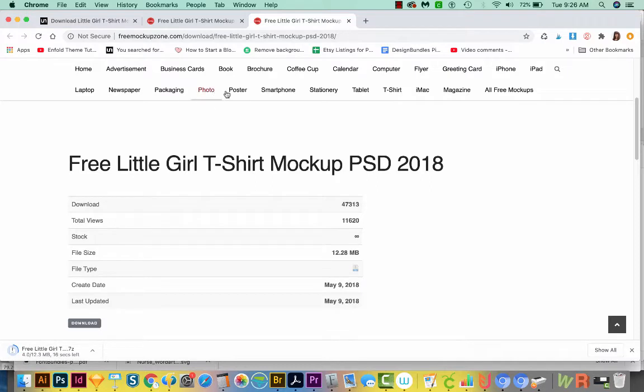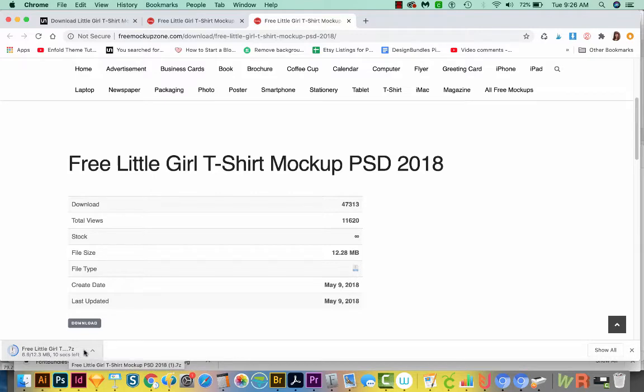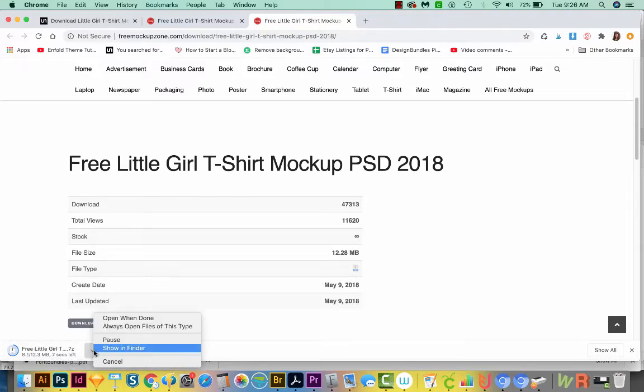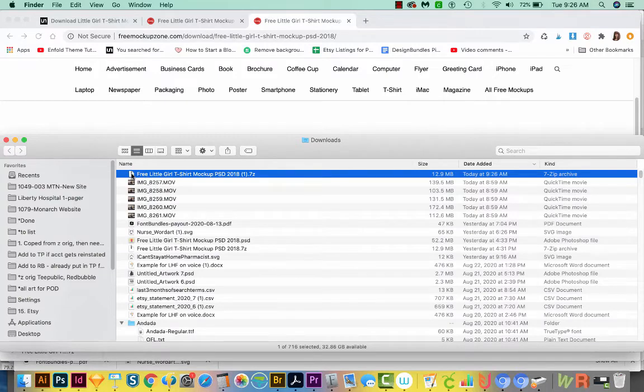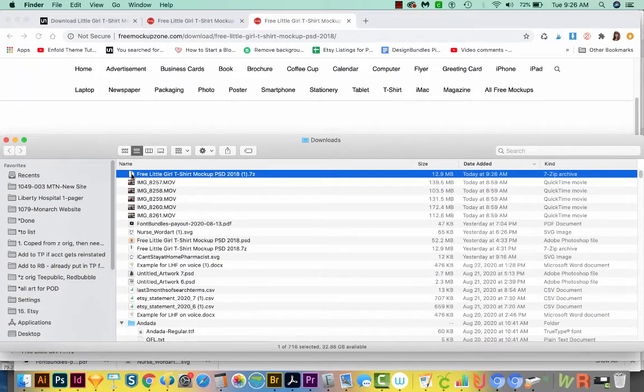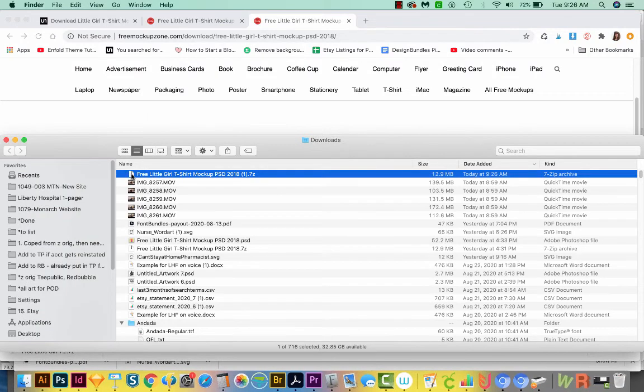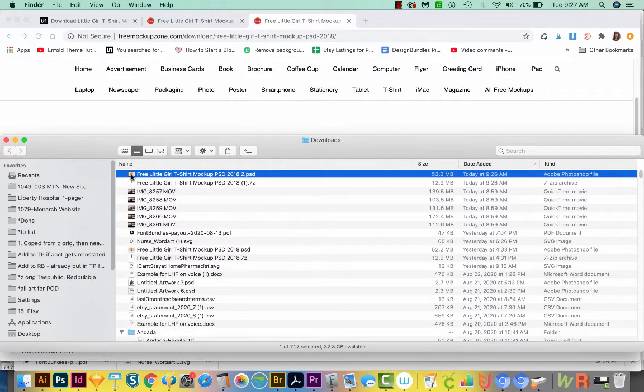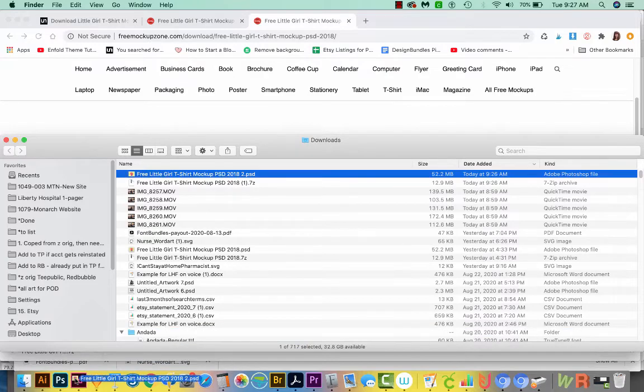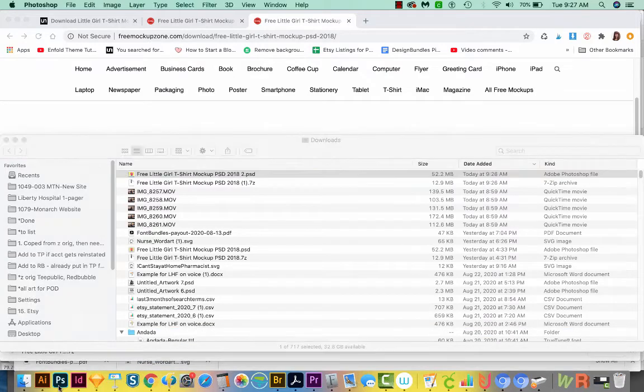Now if you're on Chrome, this will come down to the bottom left, and you'll be able to see it right here. And once it's done, you can just click on this little arrow and choose Show in Finder, and it'll come in as a zip file. If you're on a Mac, all you need to do is double click it. If you're on a PC, you'll want to right click and extract all. Okay, and here is the file. I'm just going to drag it onto my Photoshop icon.